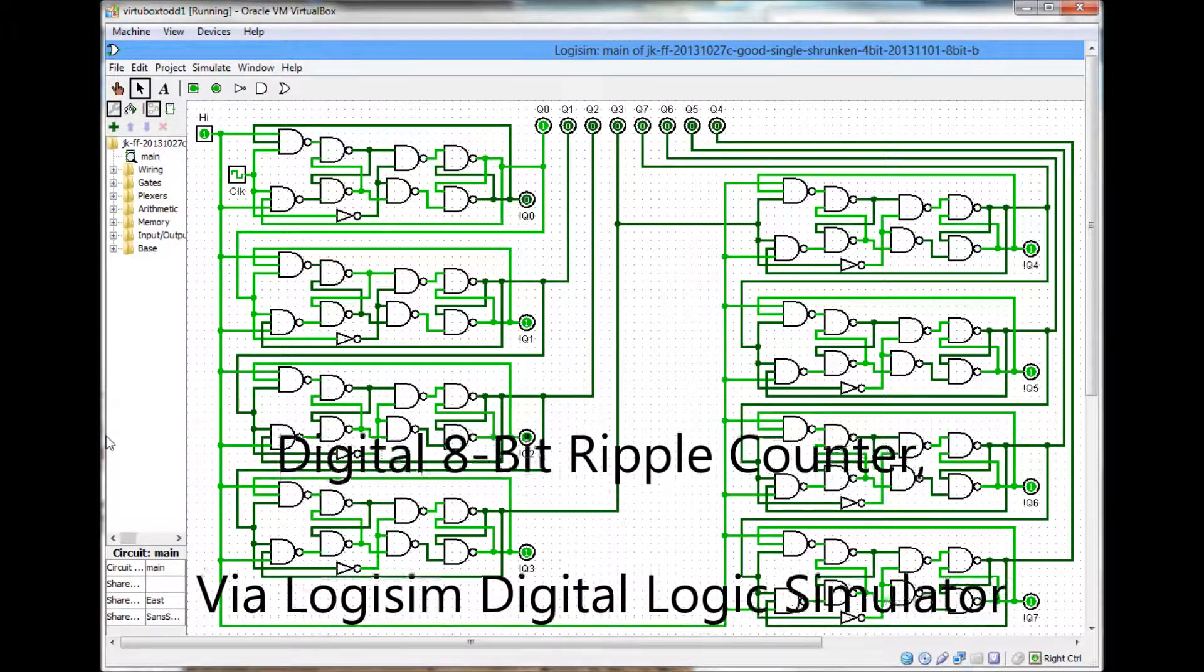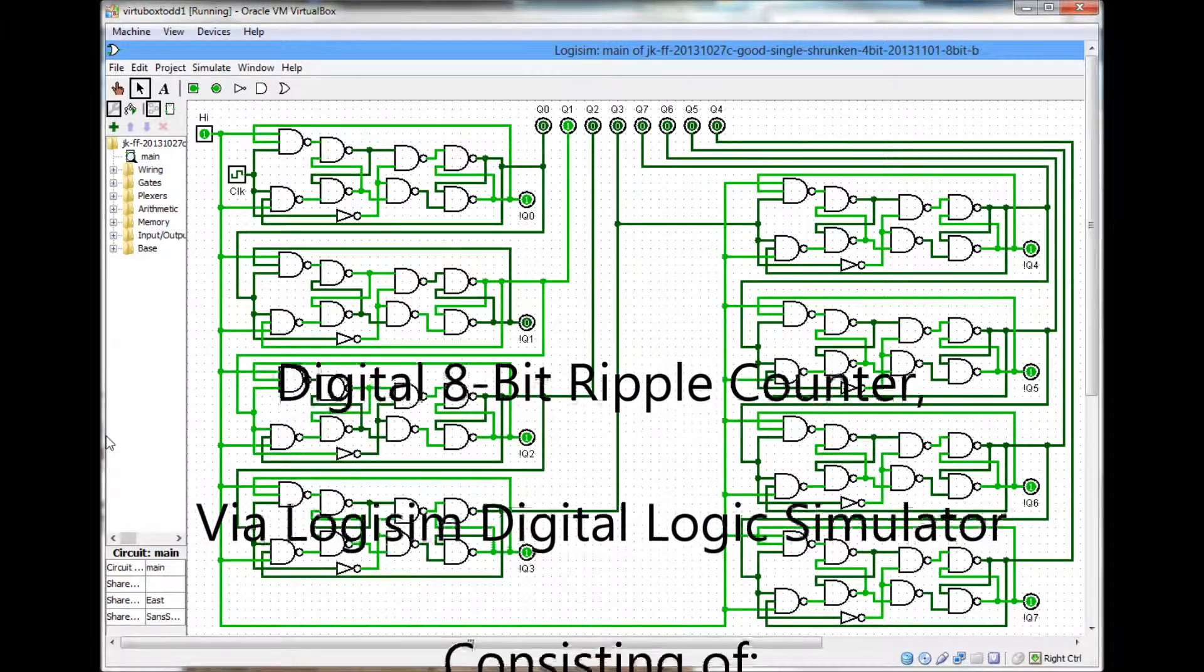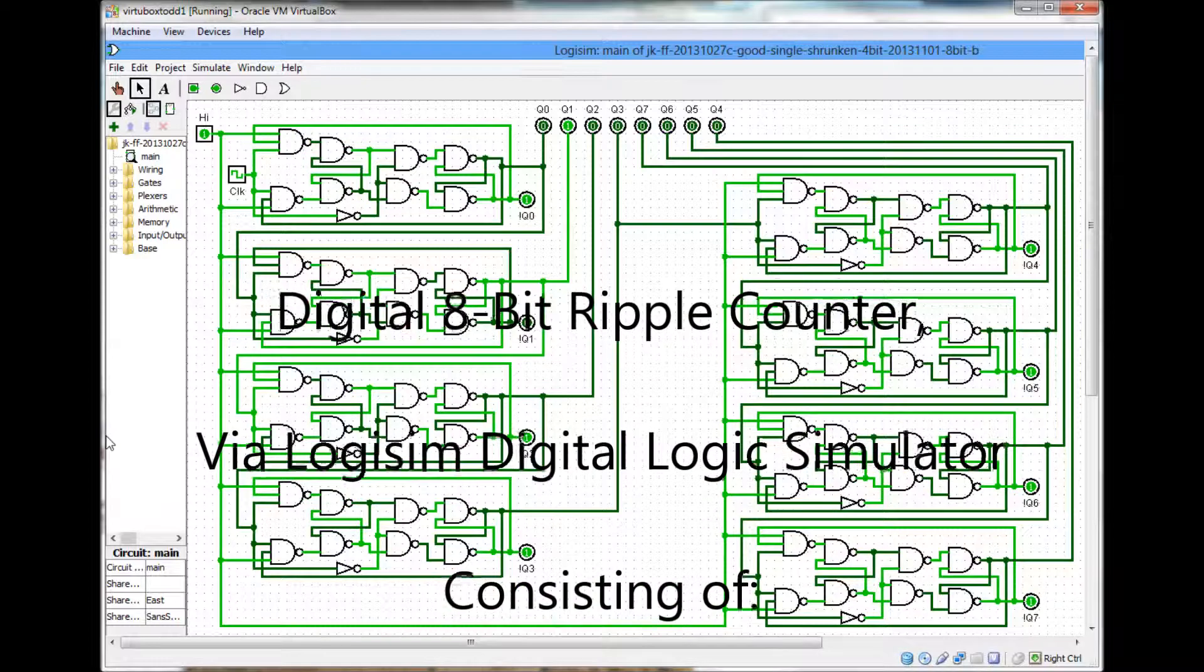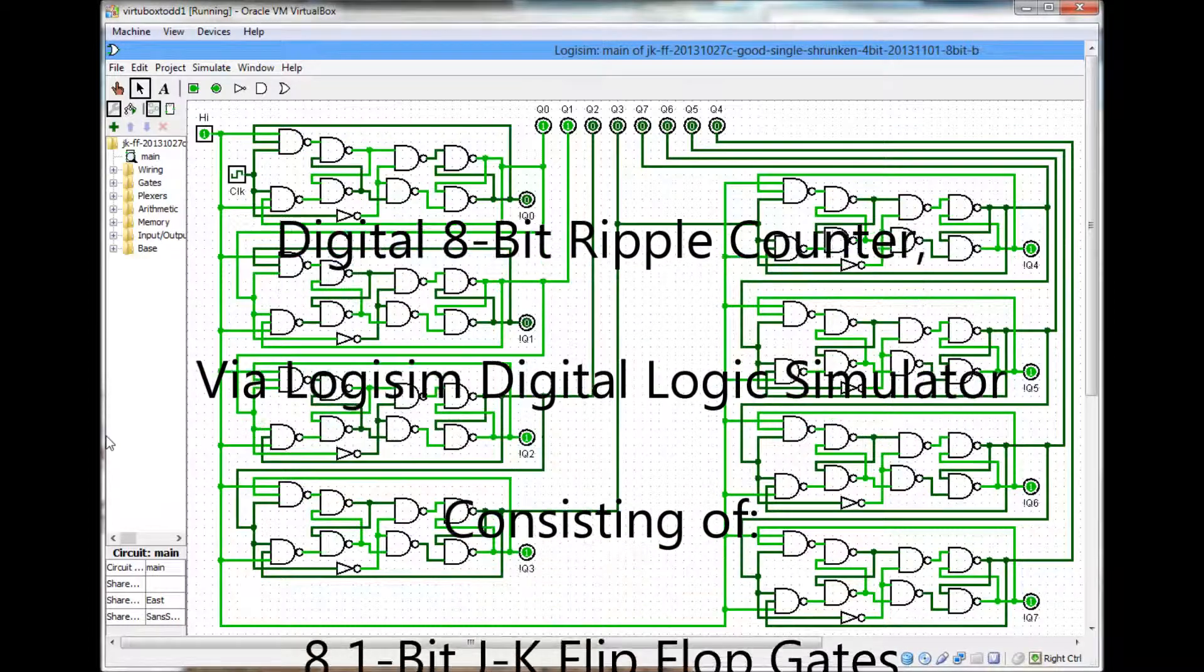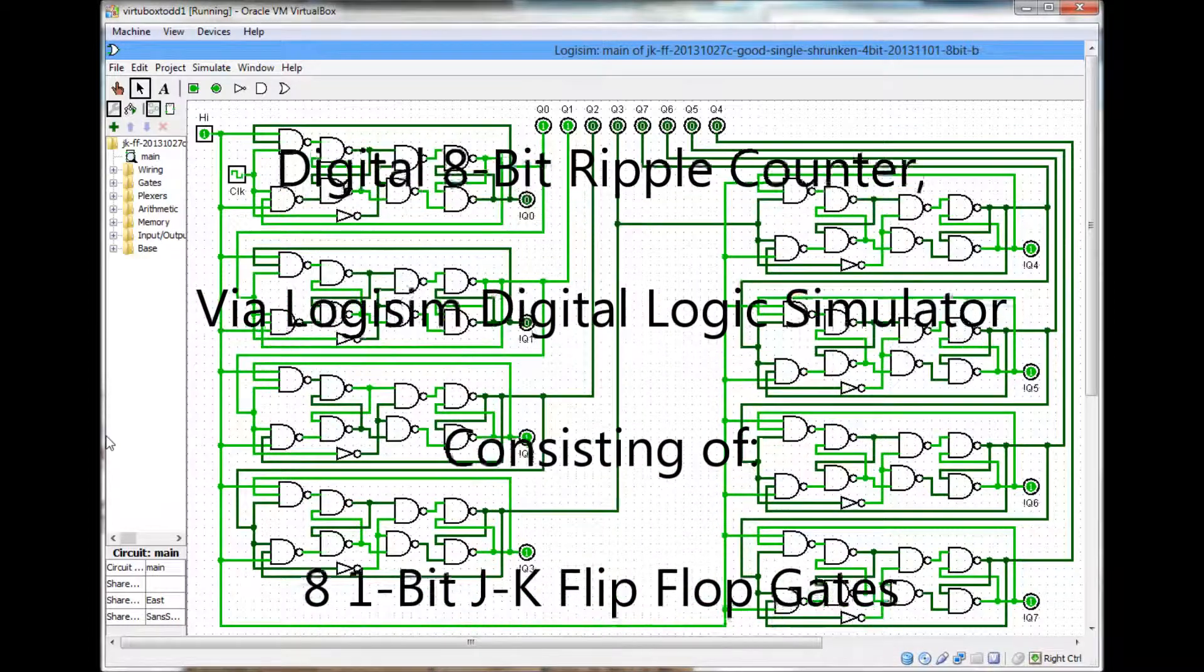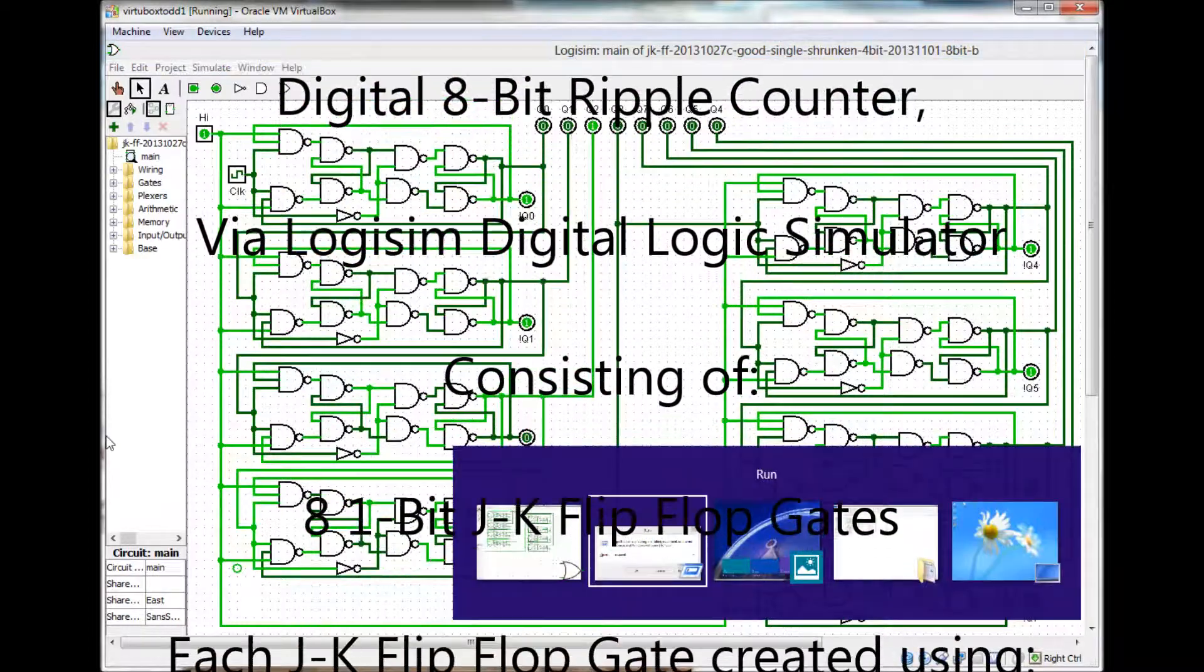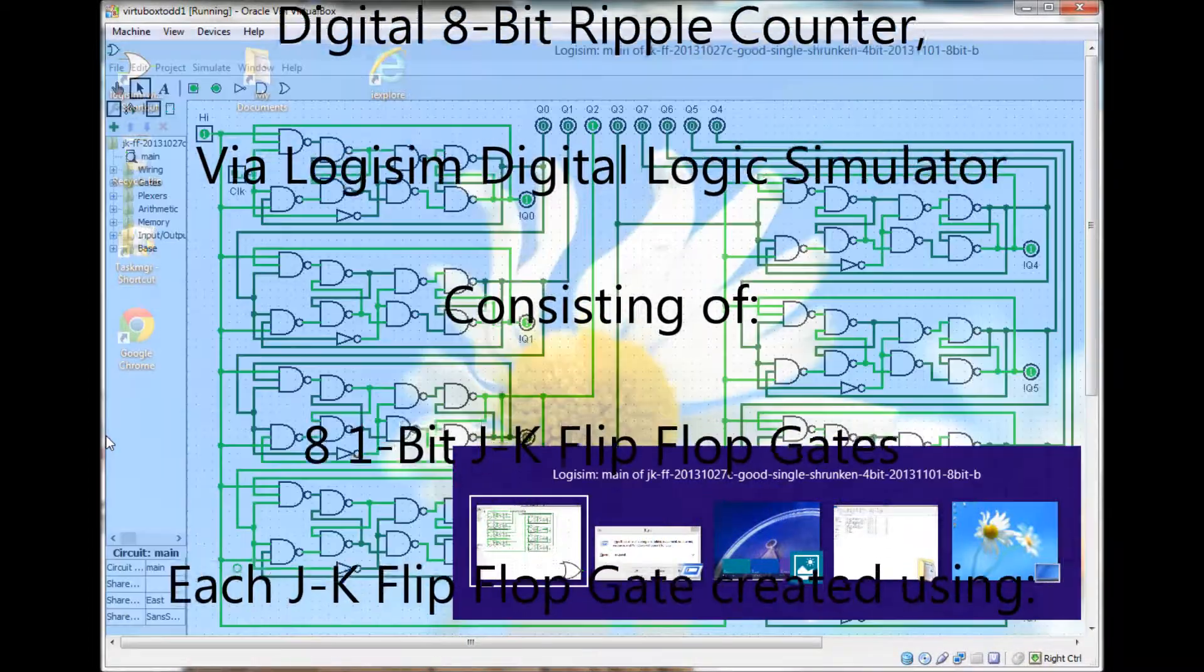Alright folks, this is SuperB1970. This is a digital 8-bit ripple counter.